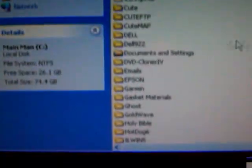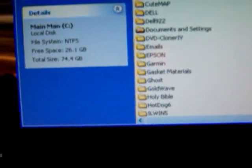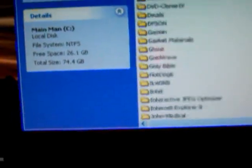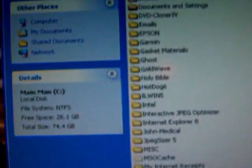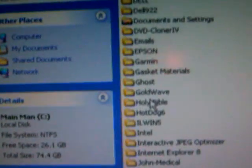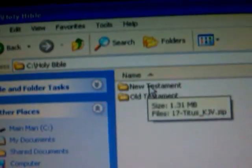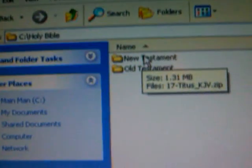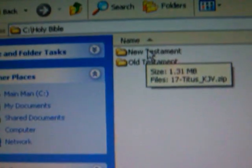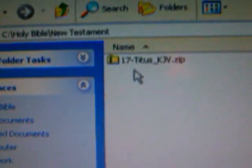Then locate the Holy Bible folder, and then locate the New Testament folder, and there's the file that we downloaded.